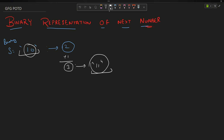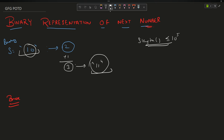The string length can be up to 10^5. Now how will you solve it? The brute force approach says: from the given string, calculate the decimal number; from that number, calculate the next number by adding one; and from that number, calculate the string again.